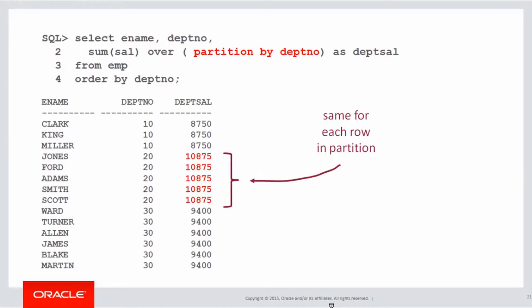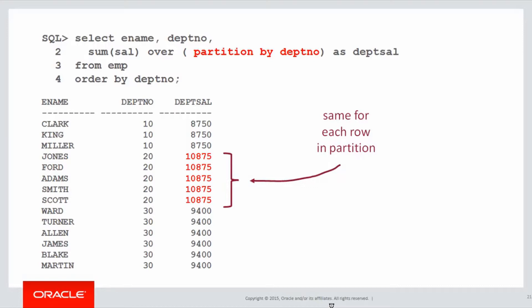I've done sum of the salary, partitioned by department number, and you can see that for each department, department 10, department 20, department 30, I get the same total value. 10,875 is the total salary for department 20, and I get that for every single row in department 20. Same with department 10, 8,750, and department 30, 9,400. It's the same row. It's a reporting aggregate.